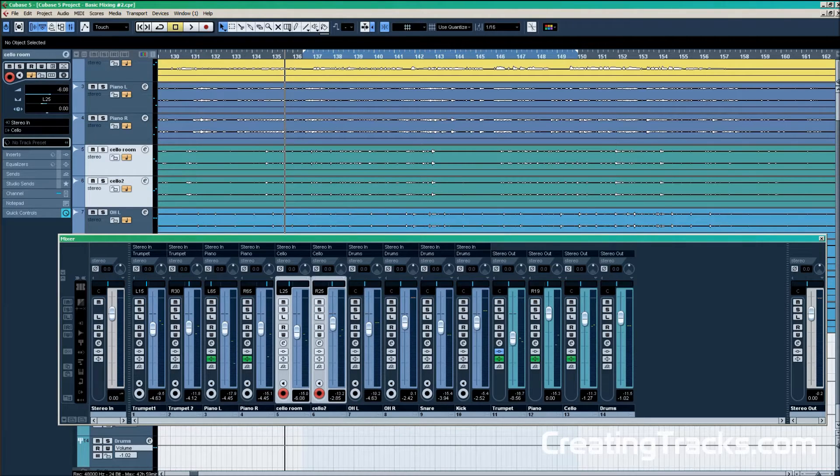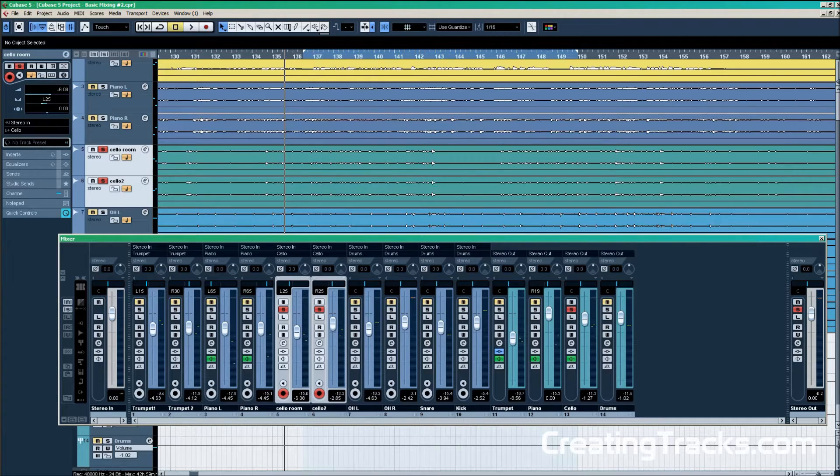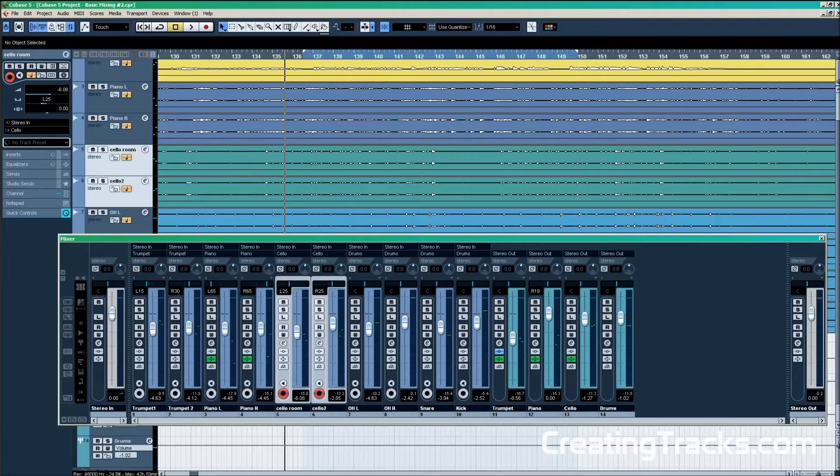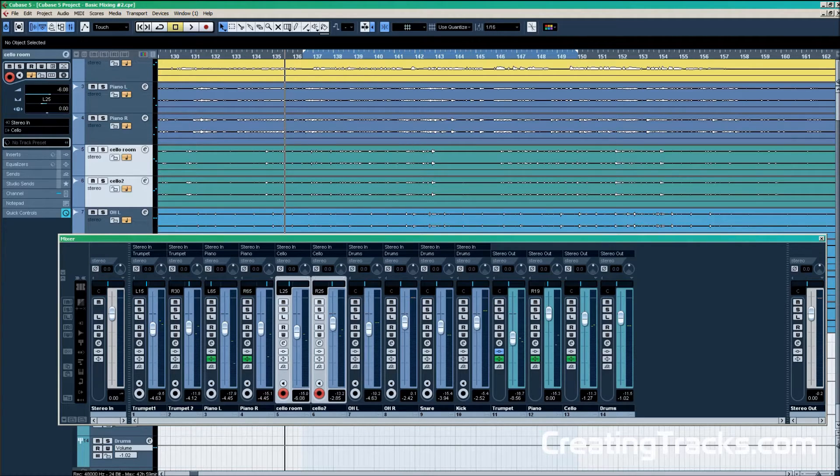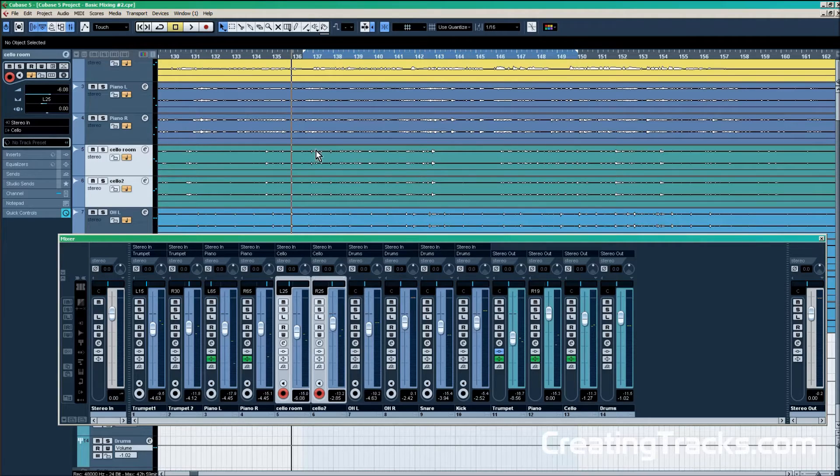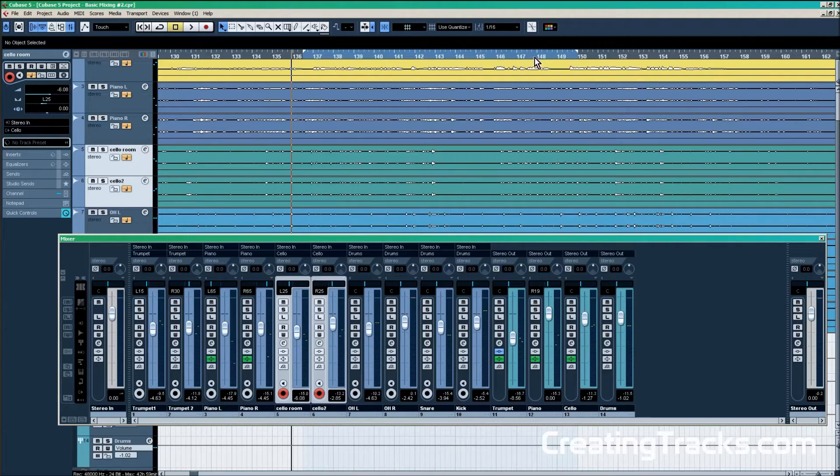The project you can see on screen is already roughly mixed except for the drums - those we're going to do today. We're going to have a listen to a small section of the song first. I have marked the section that we're going to listen to in the timeline right here, and this is going to be a reference.